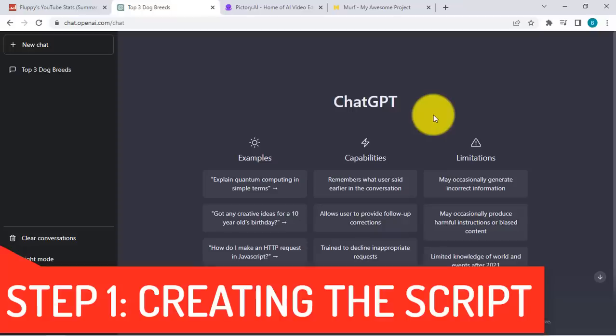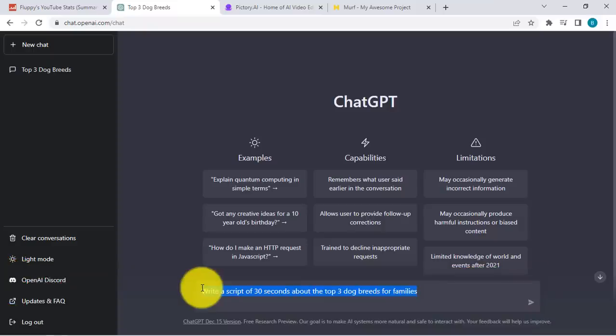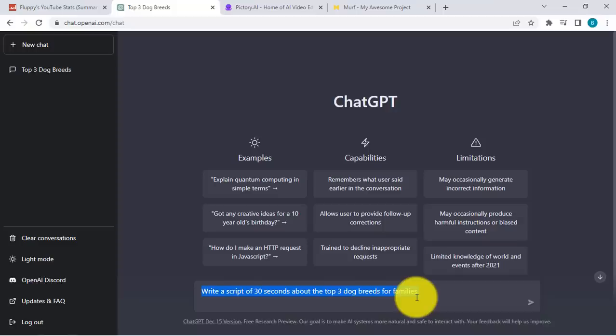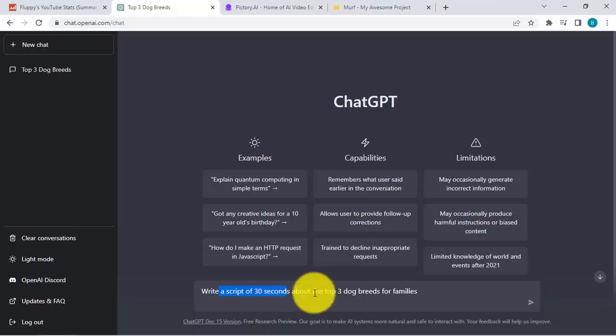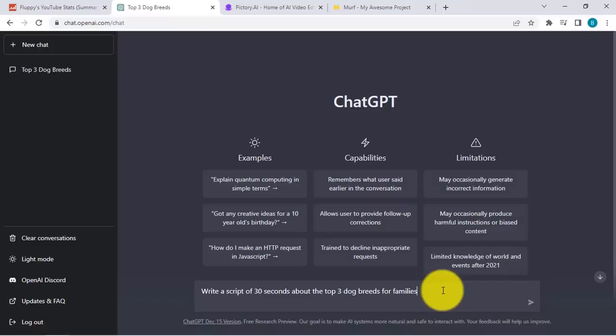ChatGPT is an AI tool. In a nutshell, what it does is you give it an instruction, like as if you're talking to a real human being, that's going to be doing work for you. You just tell the AI bot what it needs to write about. For example, I want a script of 30 seconds about the top three dog breeds for family. So let's say I want to create a YouTube channel that's all about dogs, and this is the first topic that I want to create a video about.